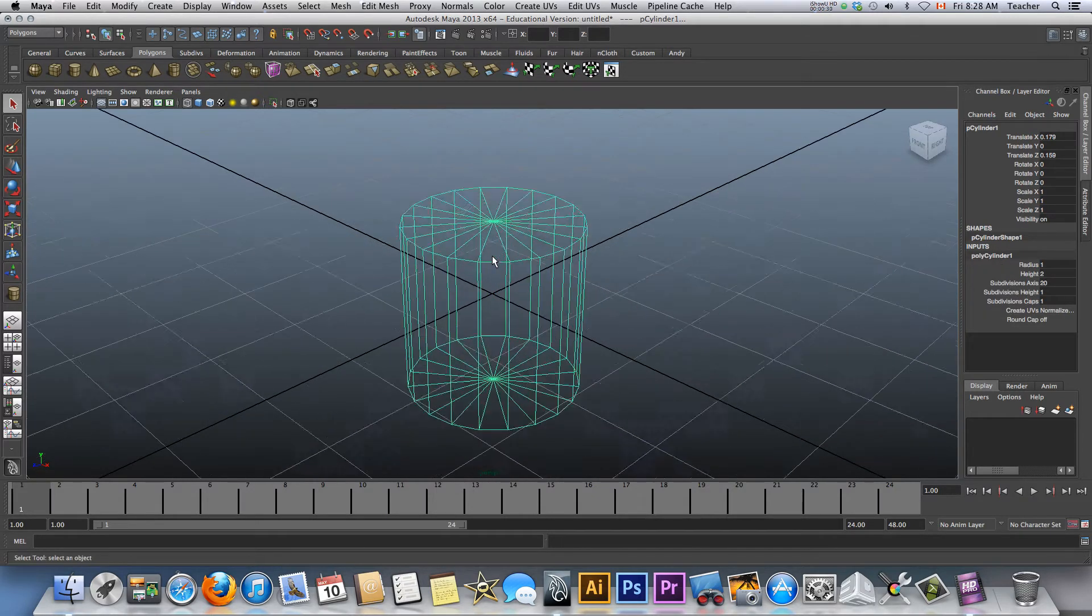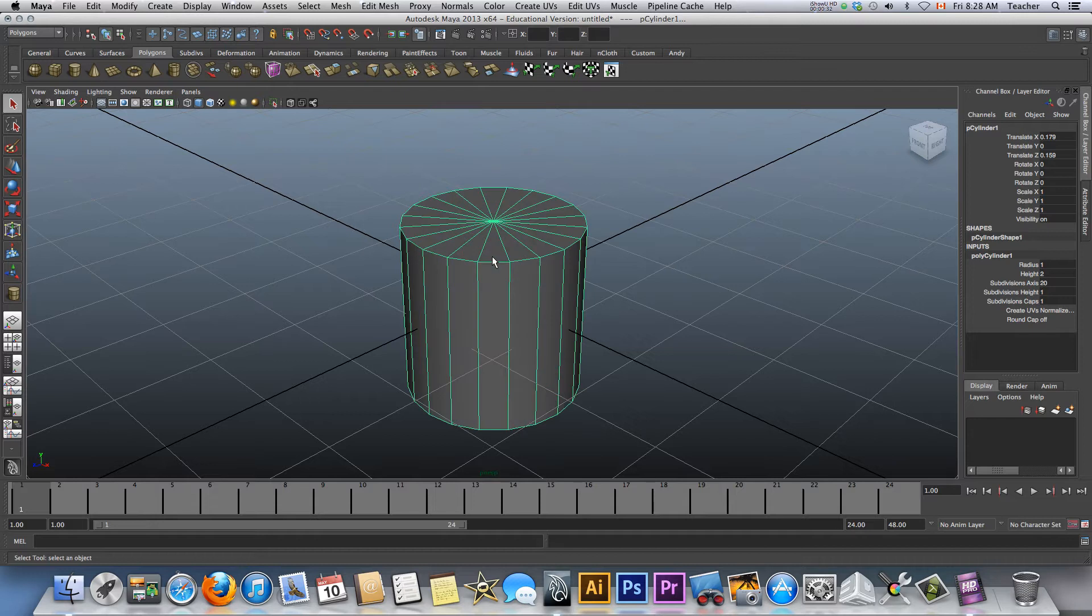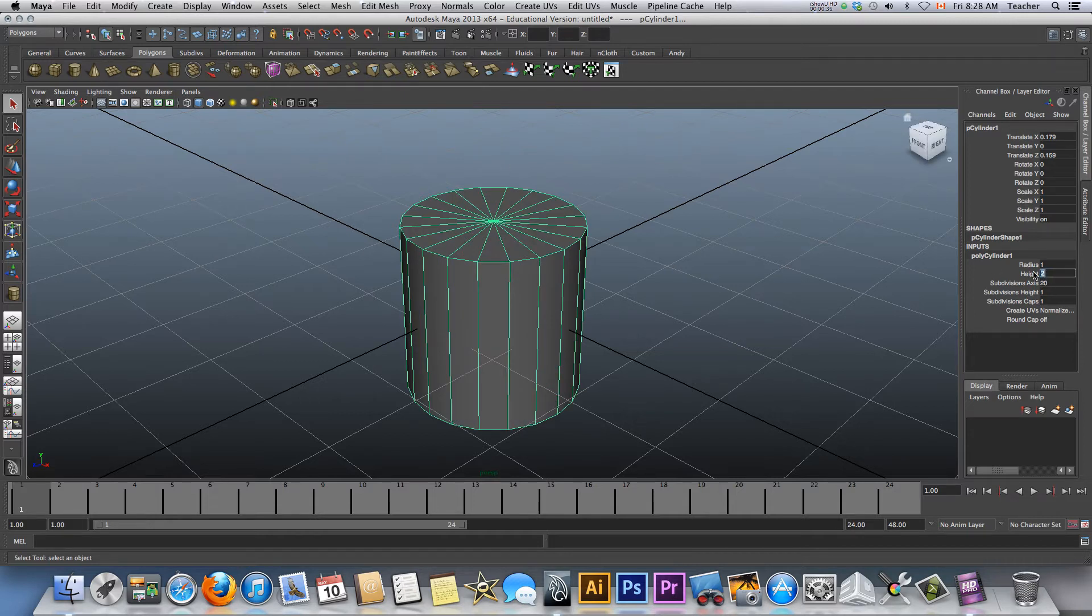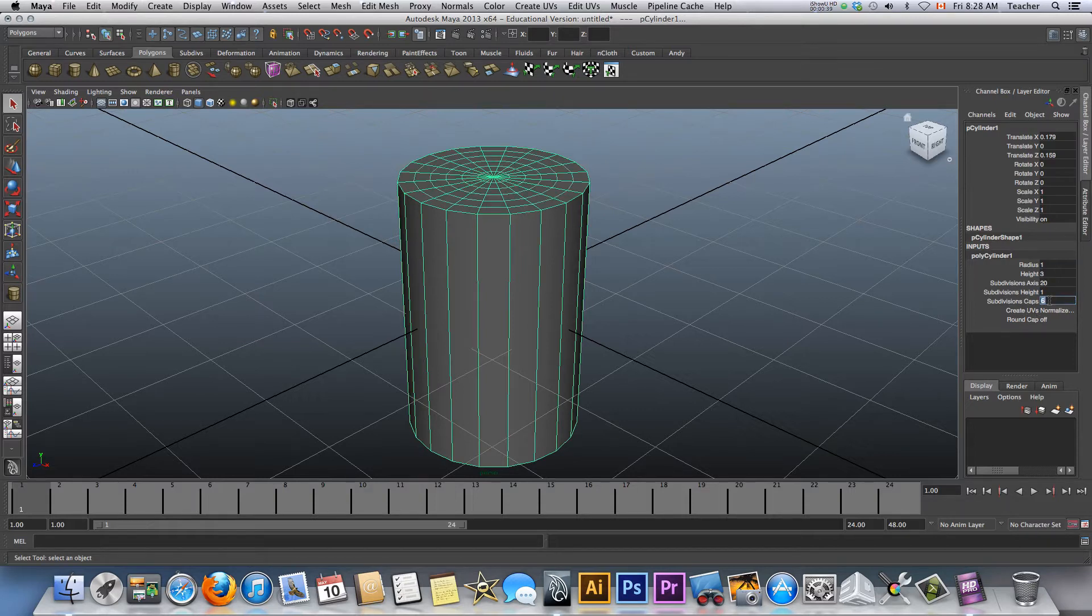I mentioned in the past I'm zooming in and out. If I press 5, it's shaded view. I'm going to change the height quickly to 3, and I'm going to give you some different cuts here and subdivision 3.